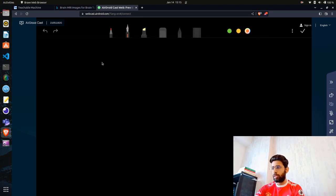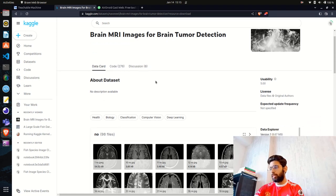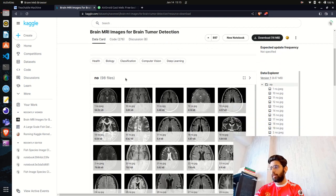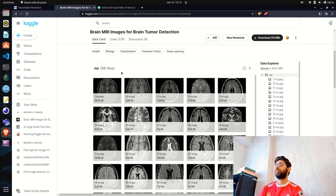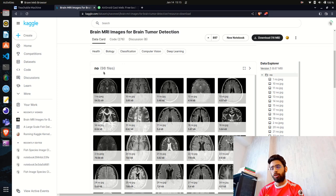We are going to use this dataset from Kaggle: Brain MRI Images for Brain Tumor Detection. There are around 90 files for each class, making this a binary classification problem where we classify MRI images as 'no' or 'yes' — whether there is a tumor inside the MRI image or not.